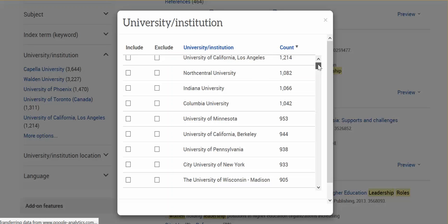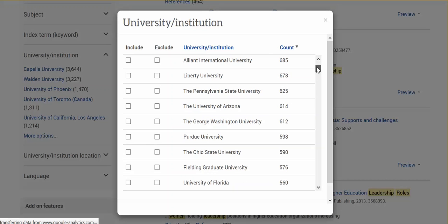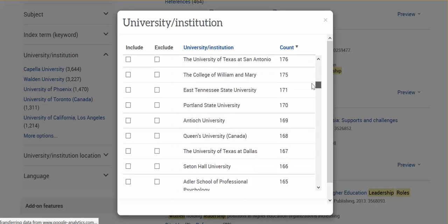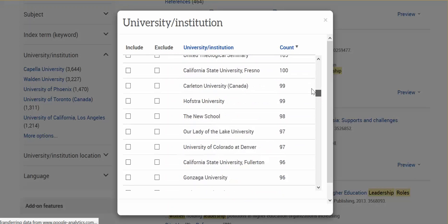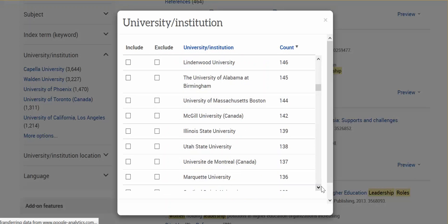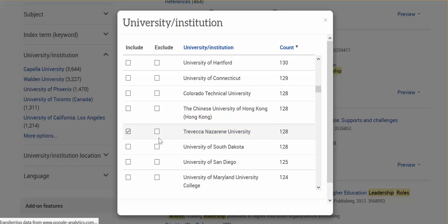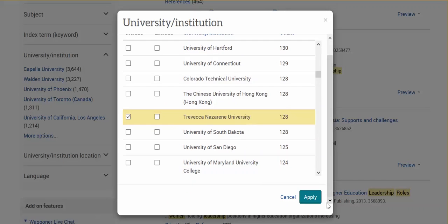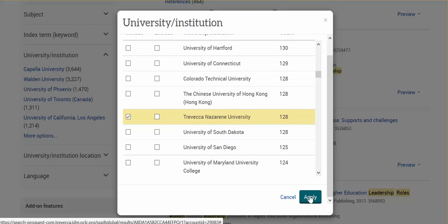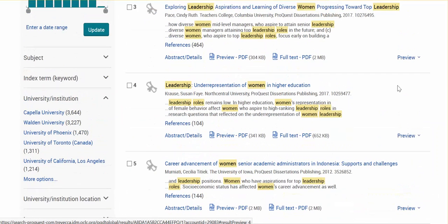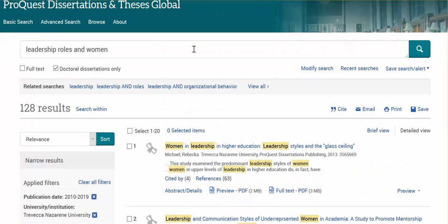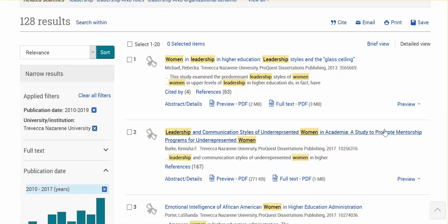Since we are not as large as, say, Liberty or Pella, you'll be scrolling down. You'll see Trevecca listed here. Click the Include button — you'll see it will highlight in yellow — and at the bottom is the Apply button. When we click Apply, it will narrow the results to only Trevecca-related dissertations with whatever subject terms you entered and whatever date ranges you specified.